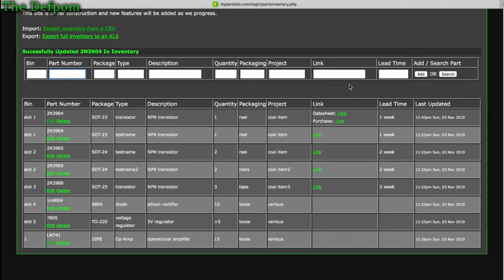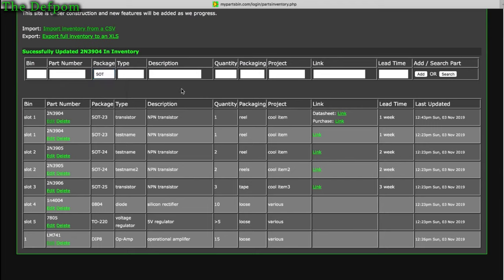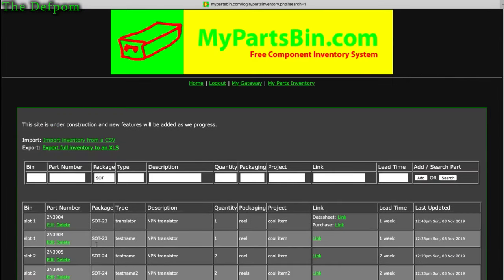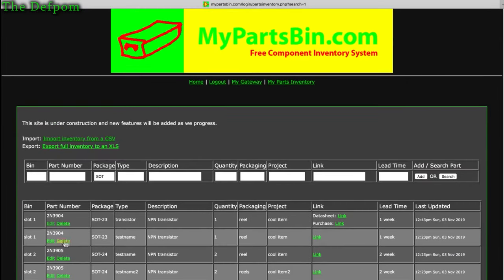You can also do a search. For example, if I search for a SOT package device, it will filter the listing by SOT devices. It supports multiple search terms as well.